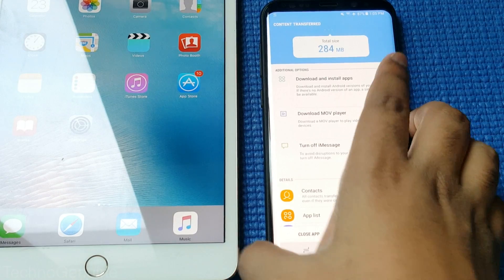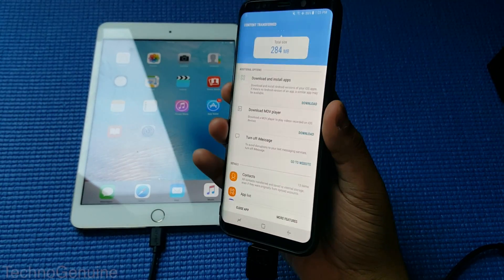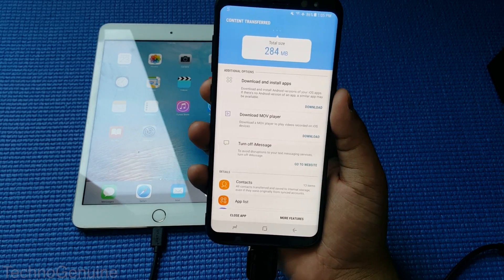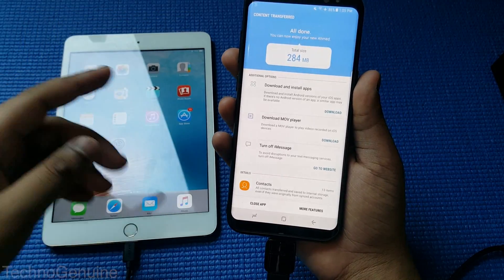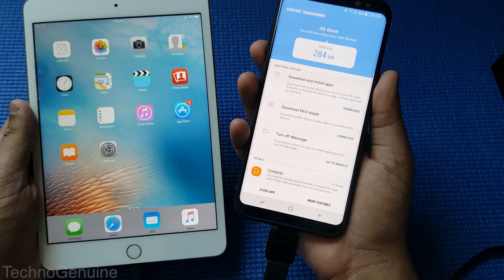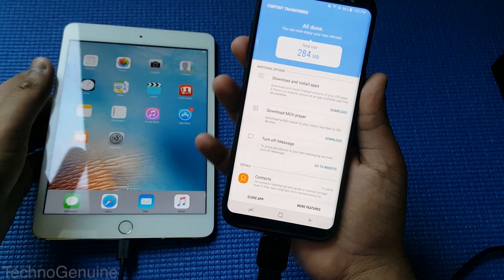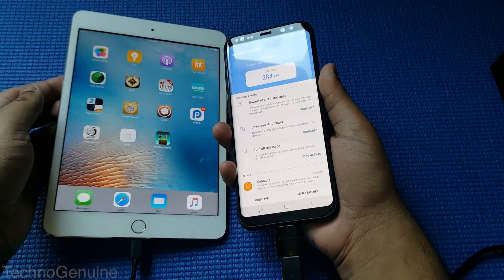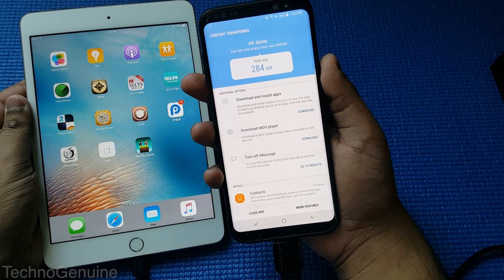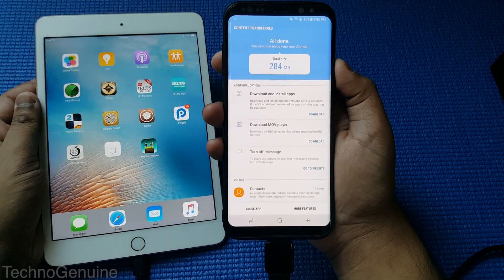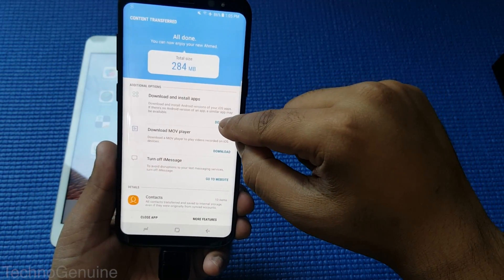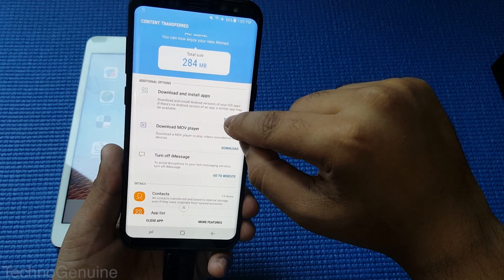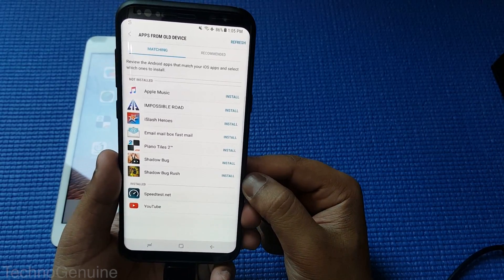As you can see, my Samsung Galaxy S8 Plus has gotten all of the data files from the iOS device. There are some features in which you can download a certain codec that your Android device doesn't support. And there is another option where you can download some iOS applications on Android device if available in Google Play Store. So I'm just going to show you a quick demonstration of the iOS and APK application.